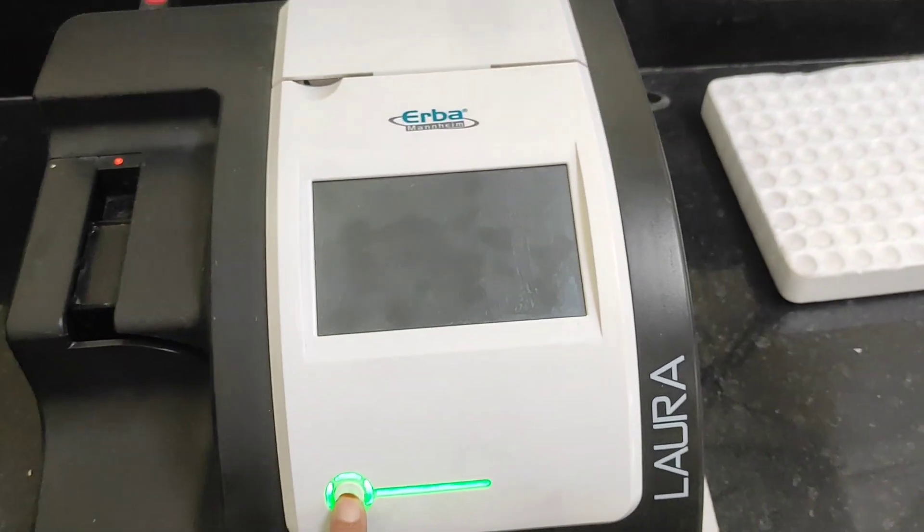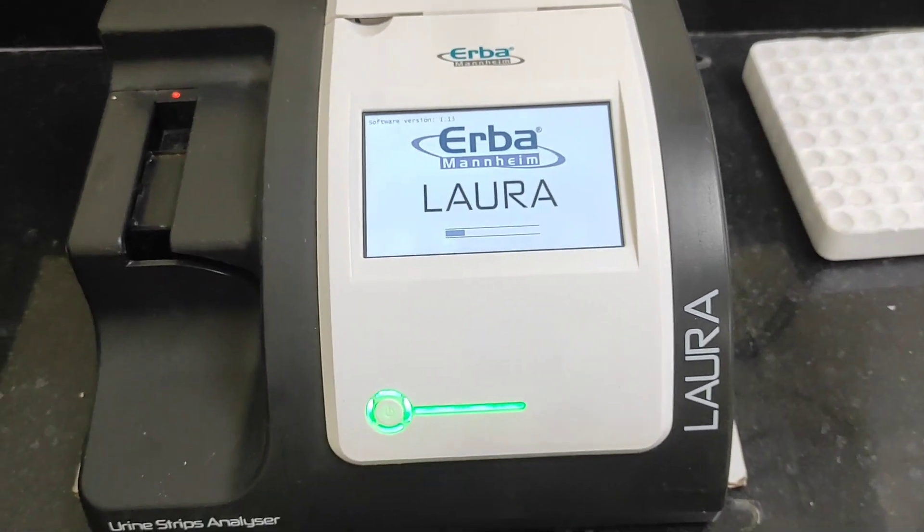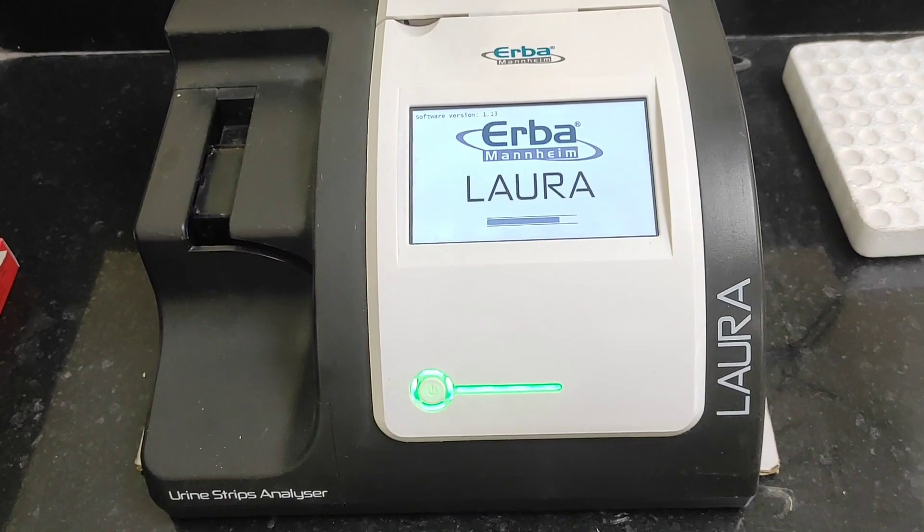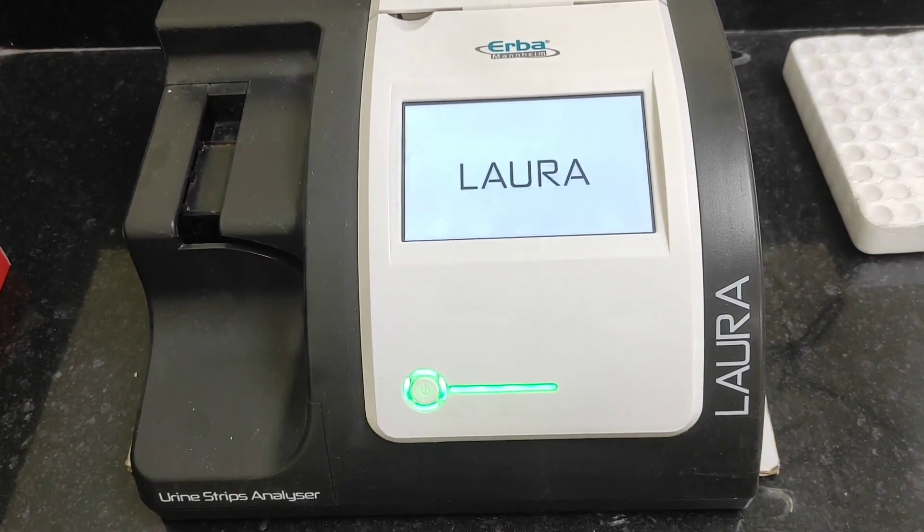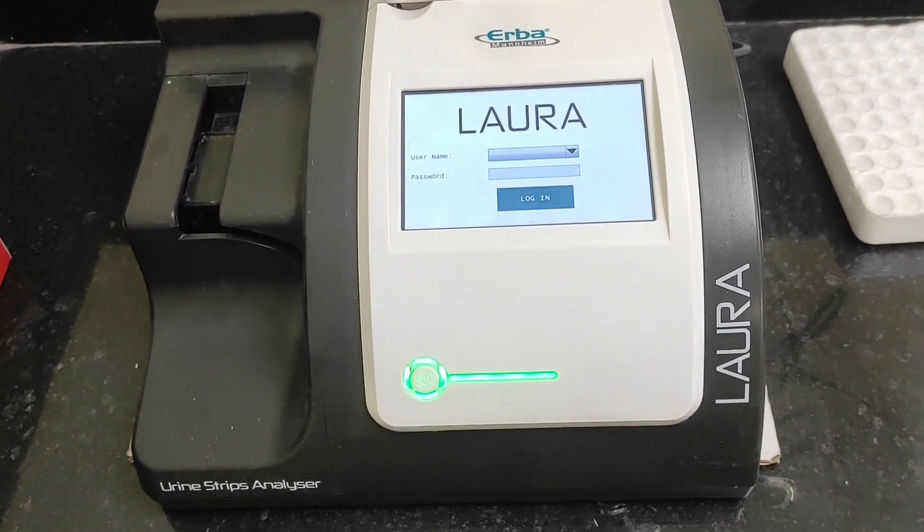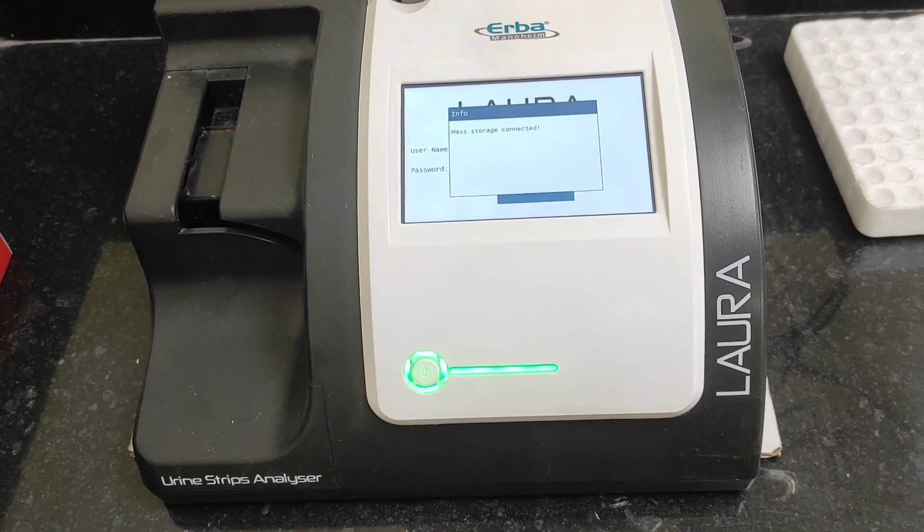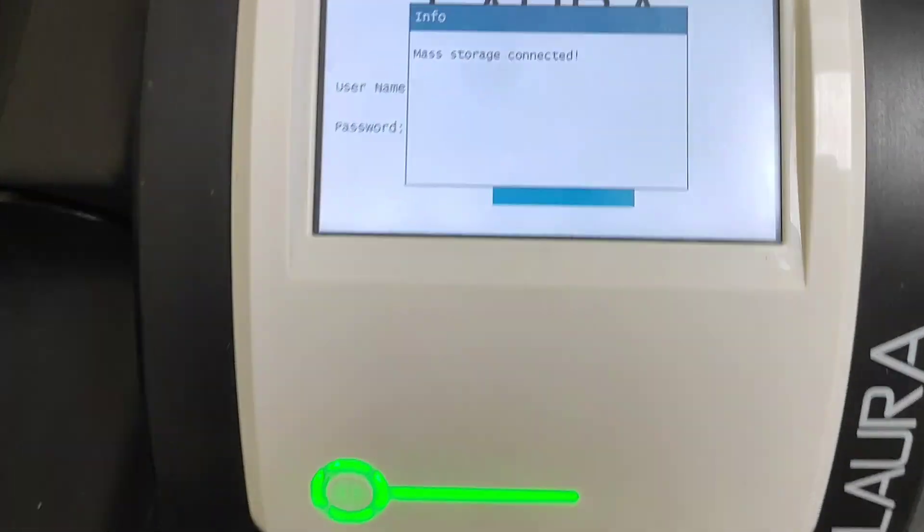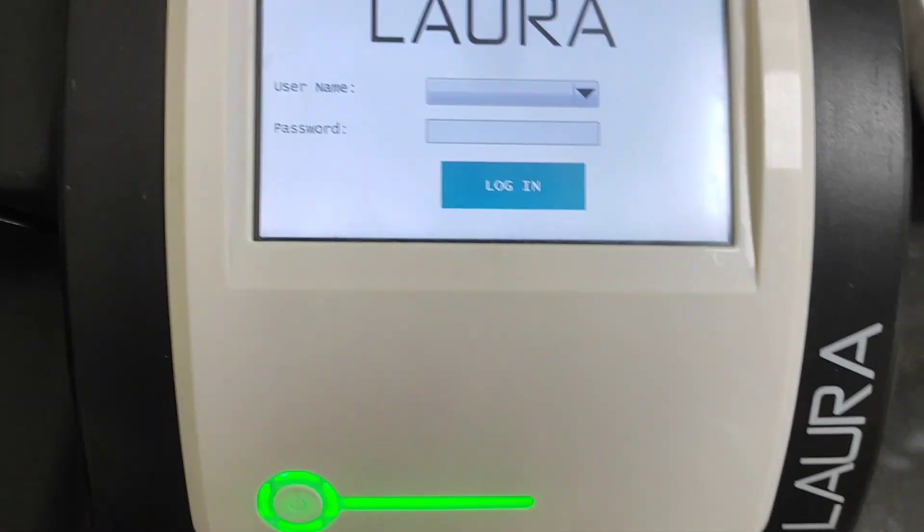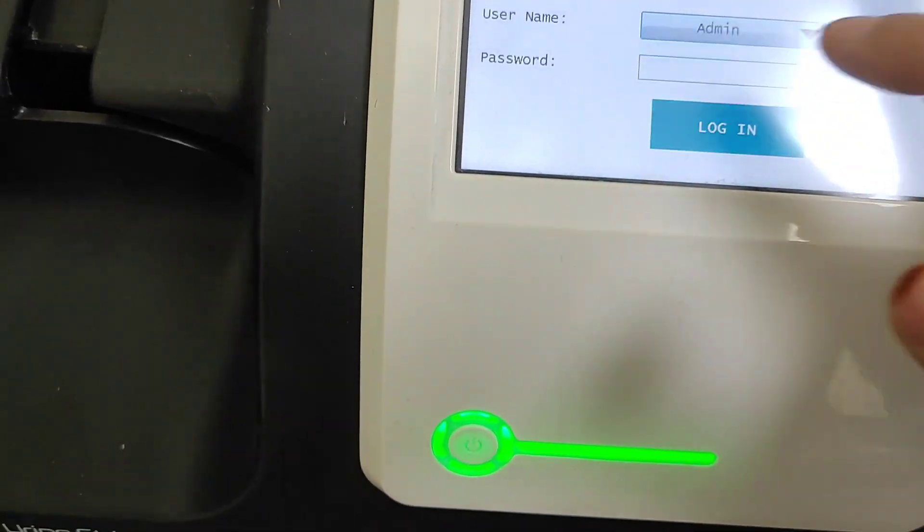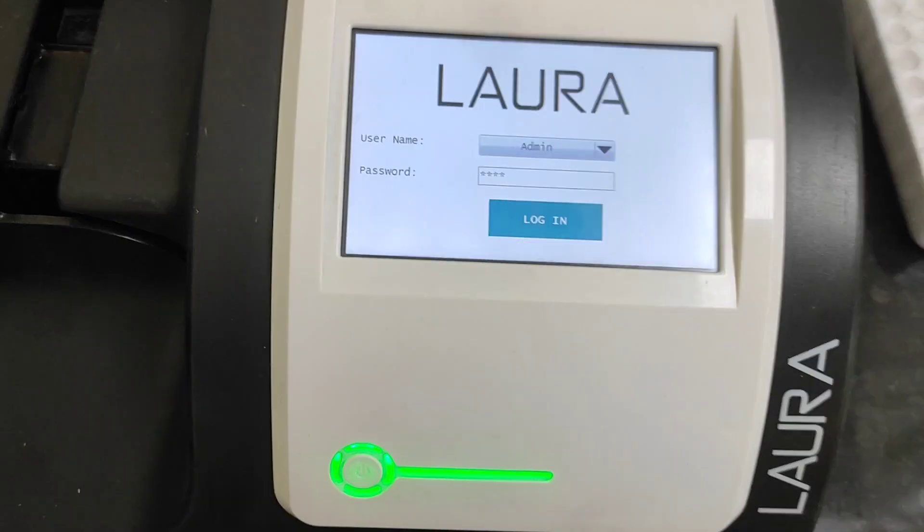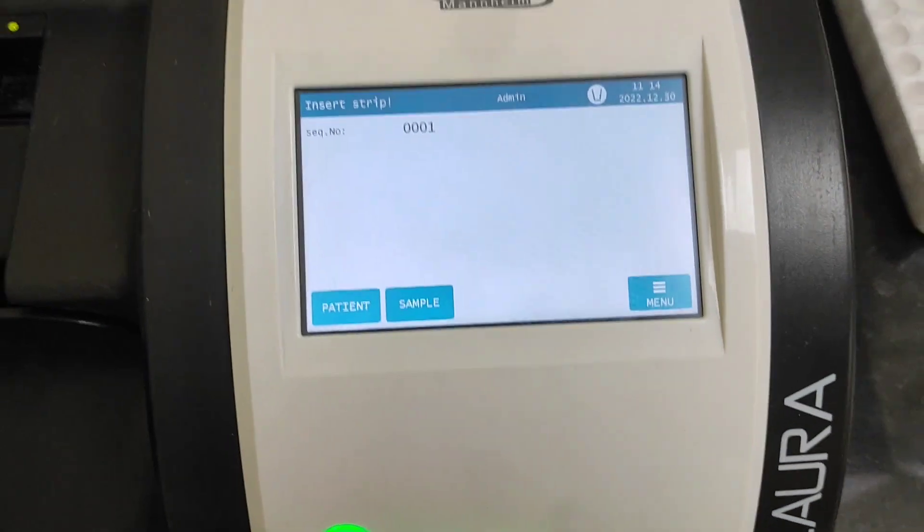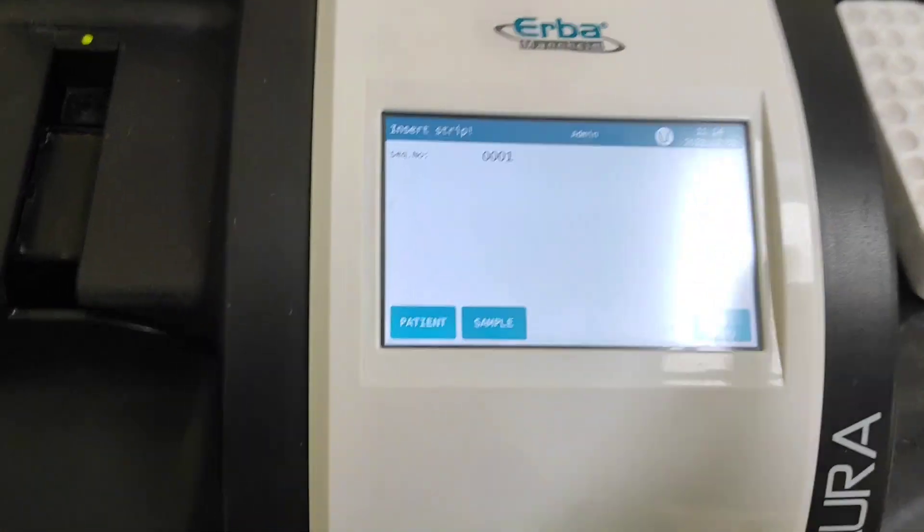As you can see, mass storage connected. So now we'll give the password. Okay, password is entered. So this here is the main menu of the analyzer.